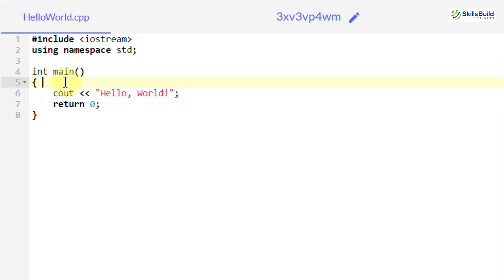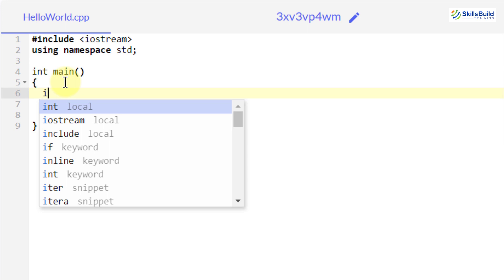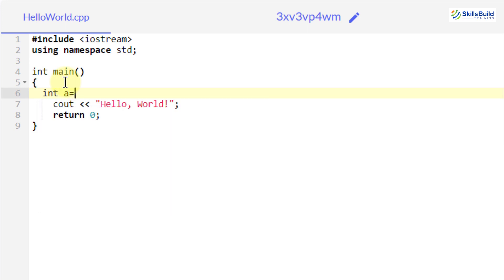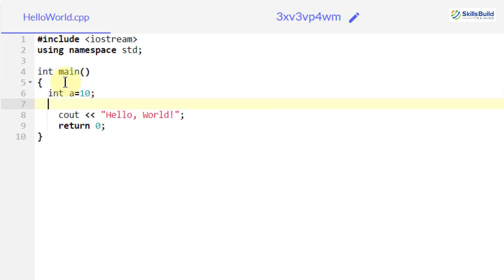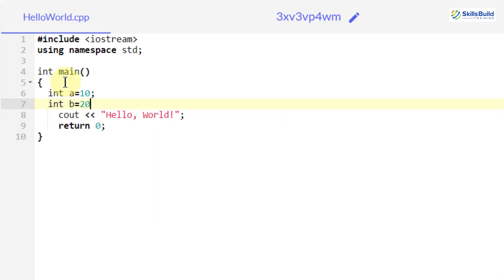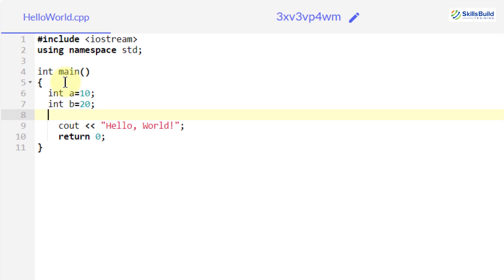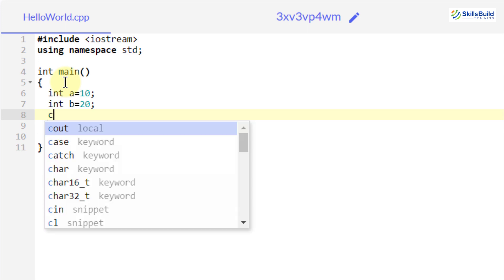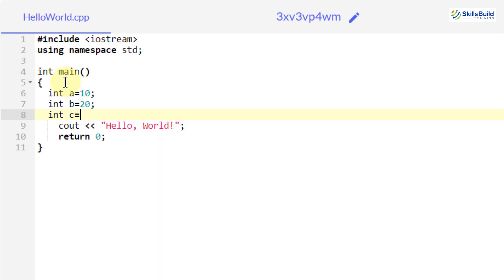To declare a variable in C++ you just write 'int a' and give it a value, for example 'int a = 10', then 'int b = 20', and to add them: 'int c = a + b', then print it. The same applies to C — you declare variables the same way.